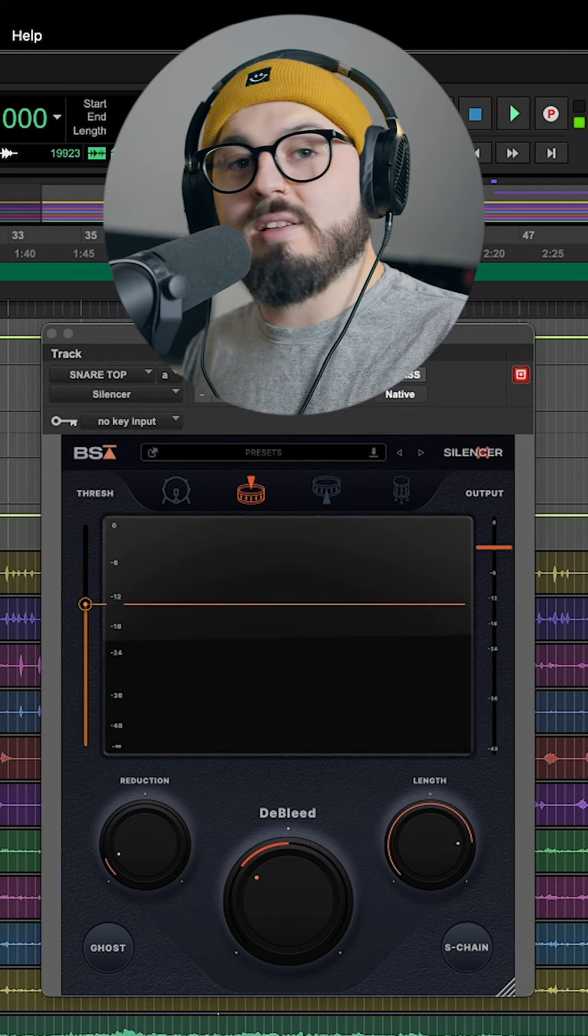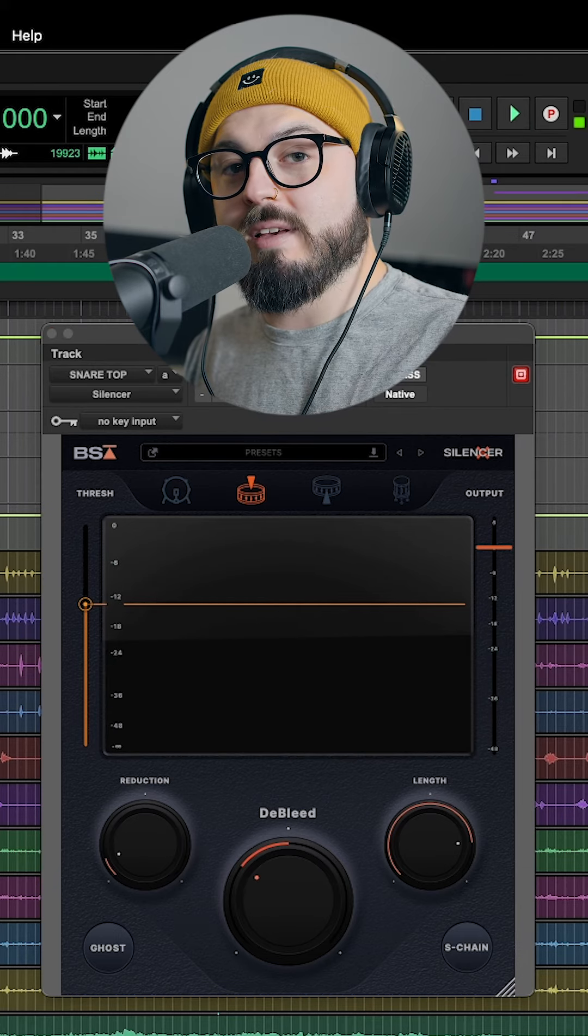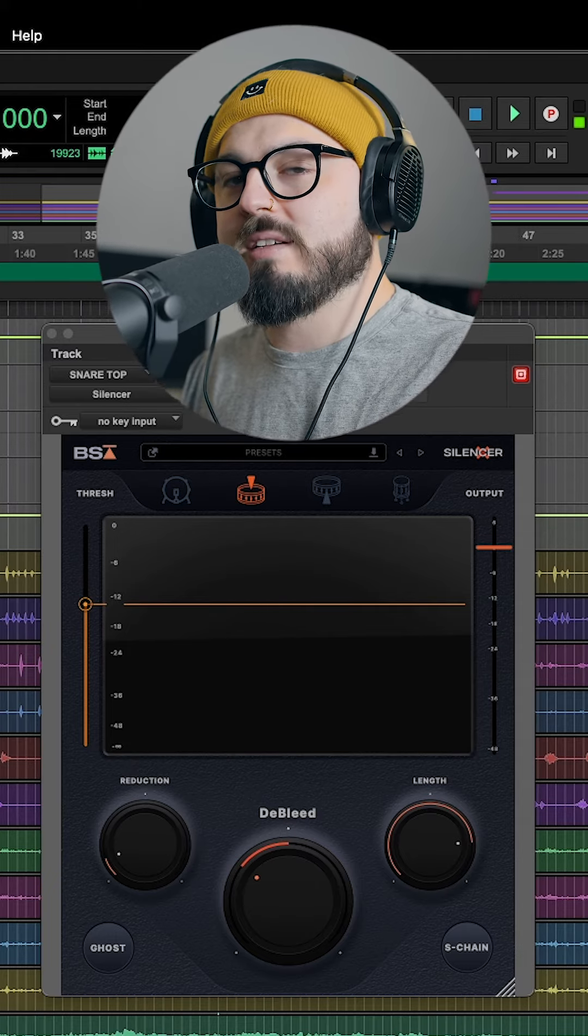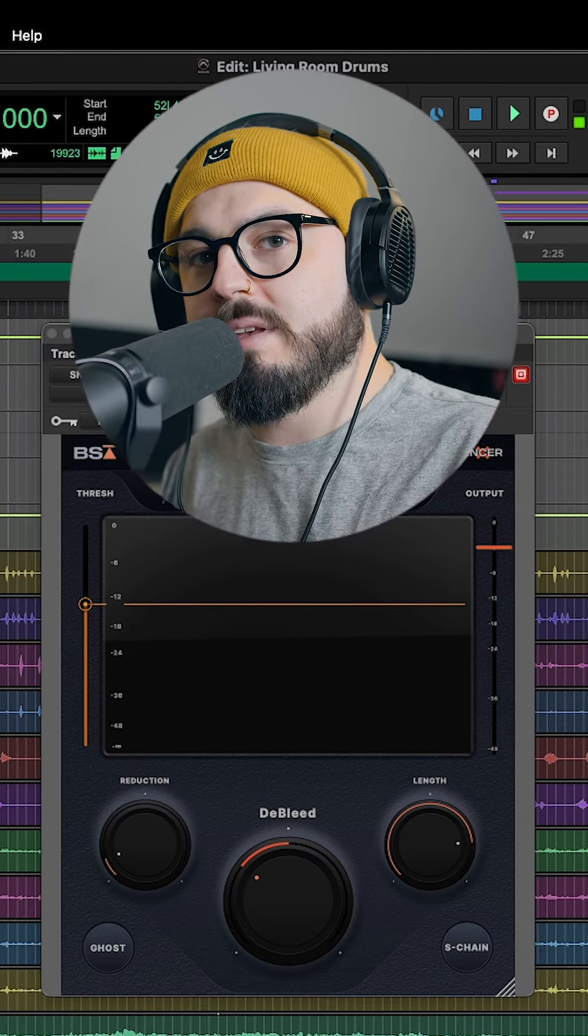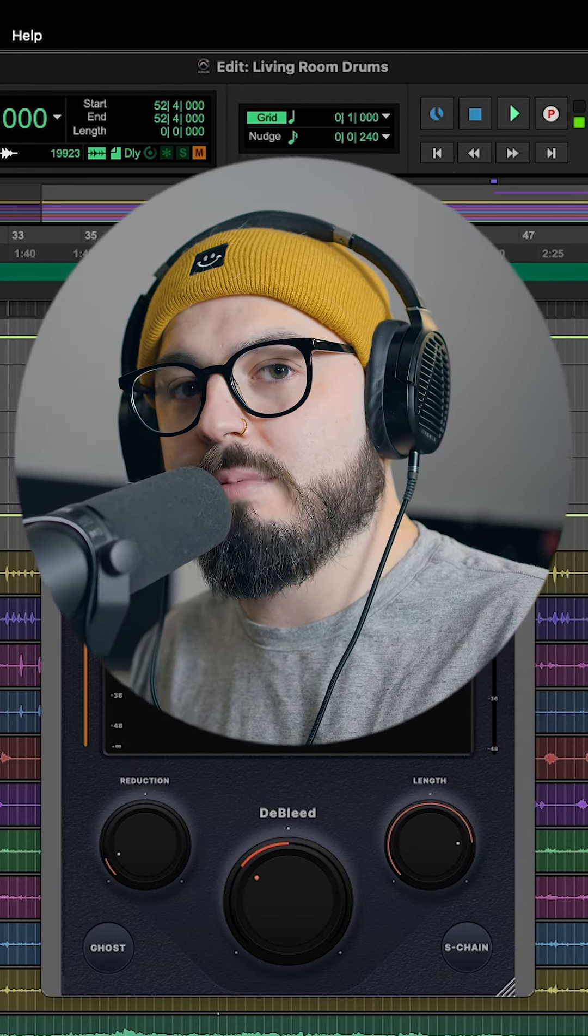Also, Black Salt Audio did not pay me to tell you about this plugin and I'm actually still on the trial version. So Black Salt, if you want to send me an evaluation copy or a media copy, that'd be awesome.